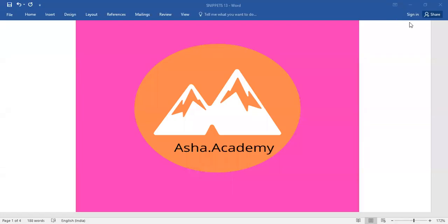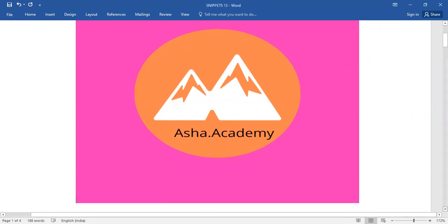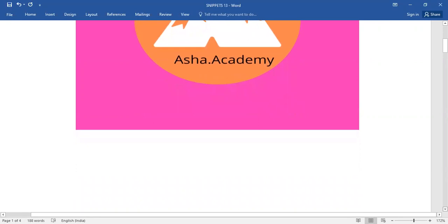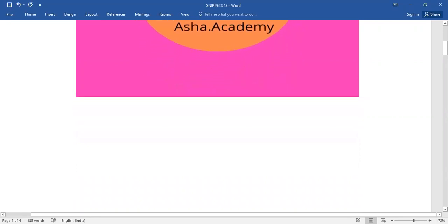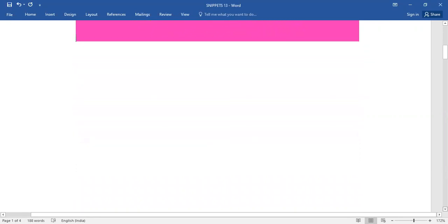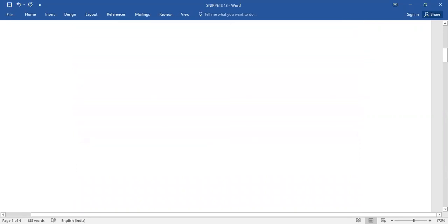Hello children, welcome back to Asha Academy. Today let me walk you through snippets. Under snippets, here is a brief passage. Have a look at that one.